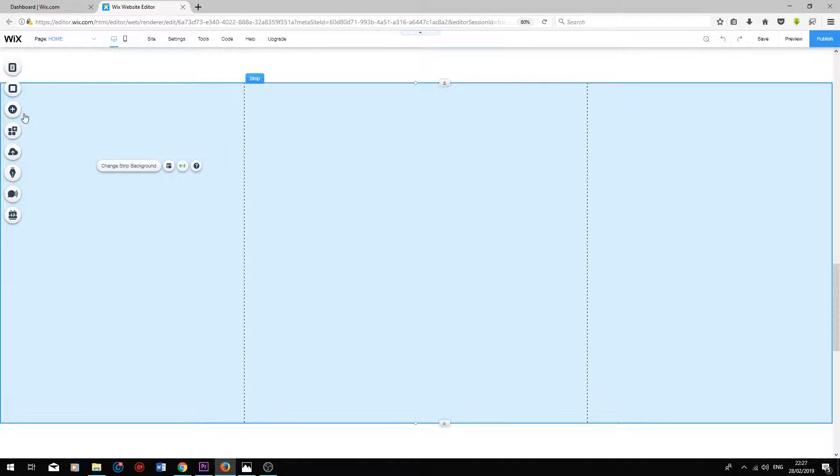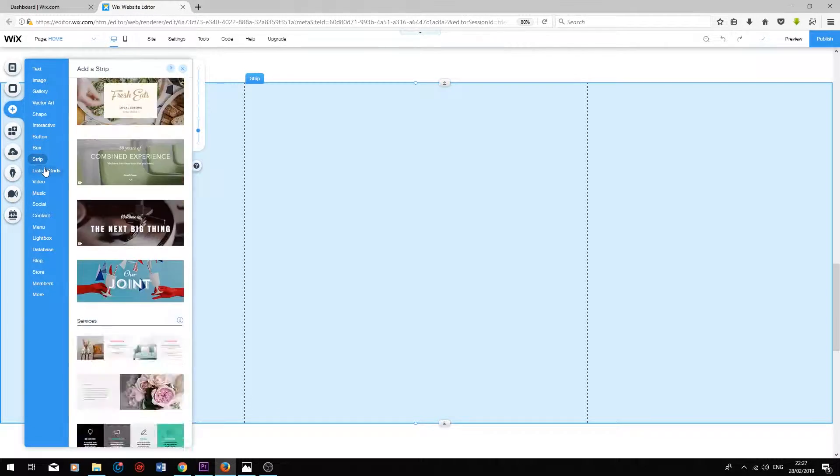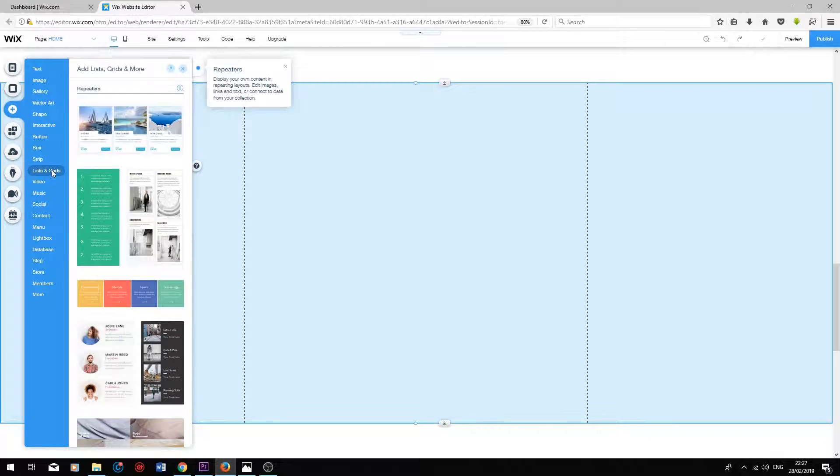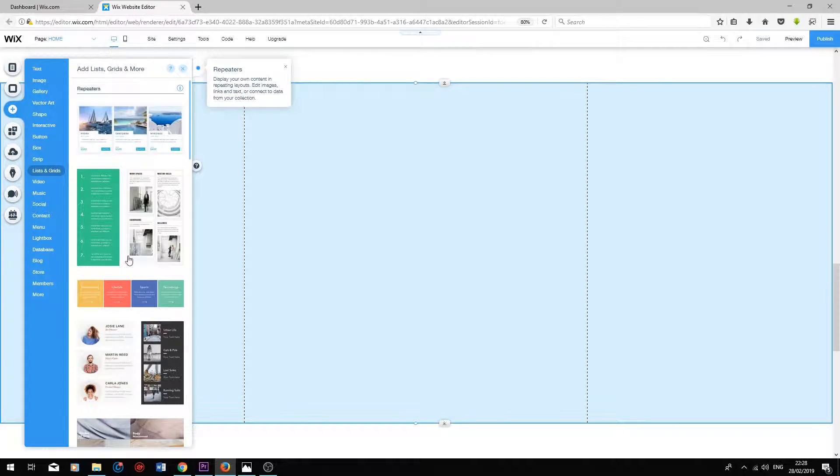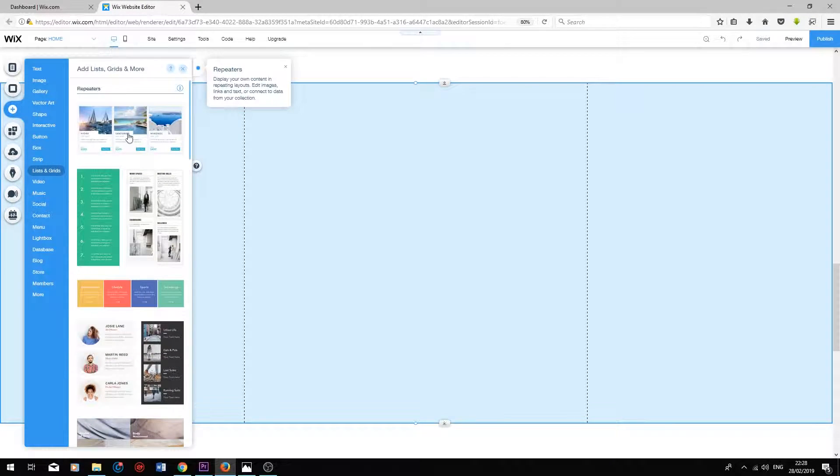To add a list, press Add on the top left, go onto Lists and Grids, and you will see a variety of different list designs that have been created by Wix. It's important to know that all of these lists have been created by the same template.